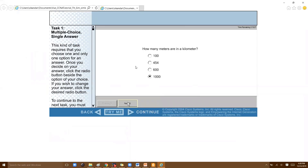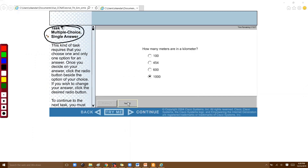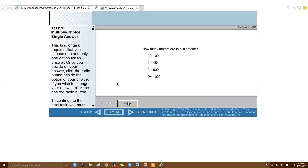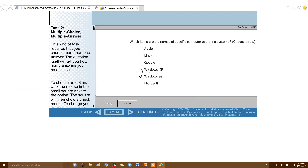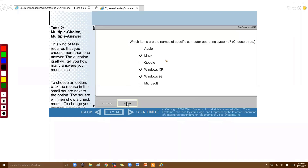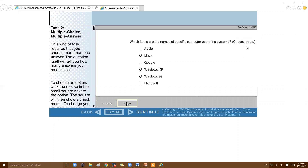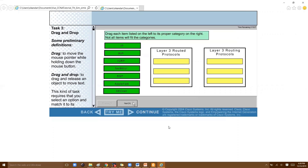The first type is single choice, multiple choice with a single answer — you're given multiple choices but must pick one correct answer. The next type is multiple choice with multiple answers, where you must select several correct answers. For example, a question may have three correct answers. The number of correct answers will always be clearly mentioned in the question.